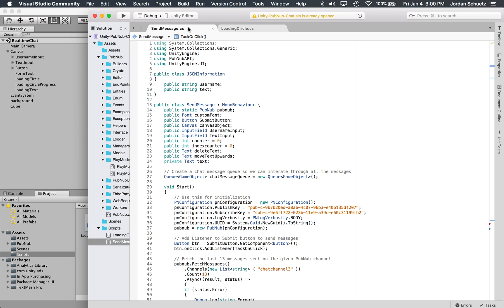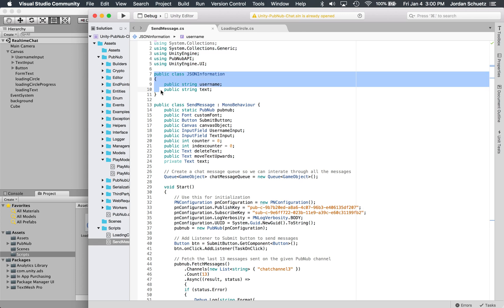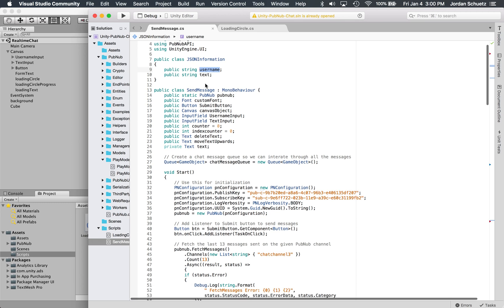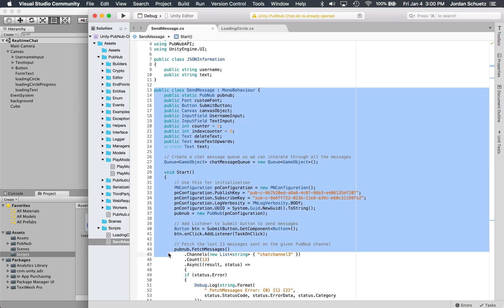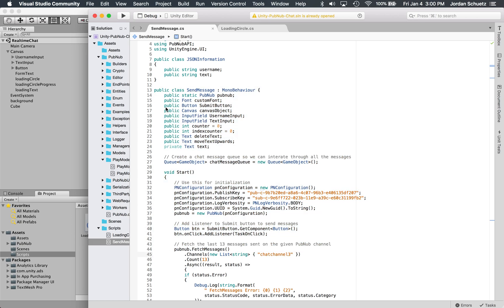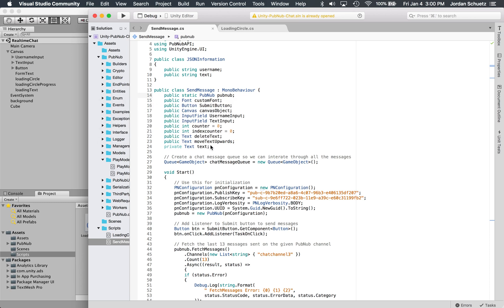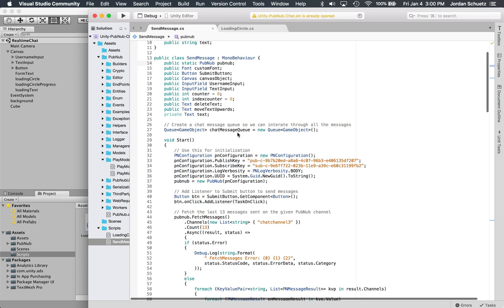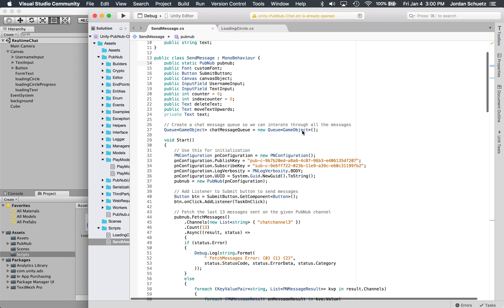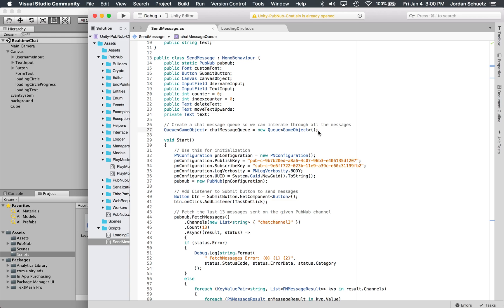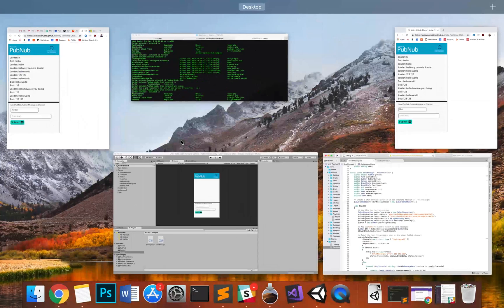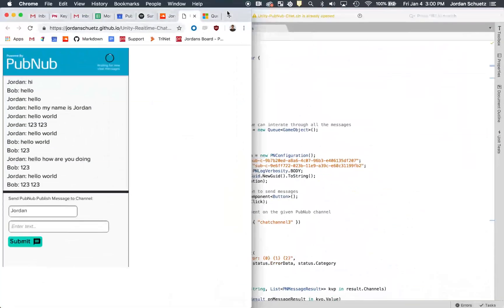We include PubNub API and then basically instantiate the public class, which is JSON information where we're going to store the username and the text for when we actually send these messages out. The send message class is all of this and below. We start off the class by instantiating some variables and counters, and we also create a chat message queue so we can iterate through all the messages displayed on the screen.